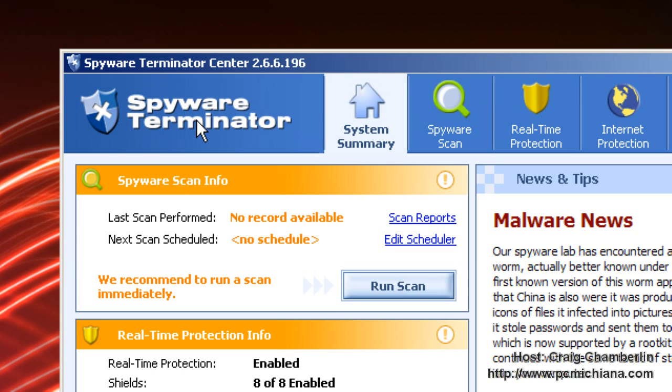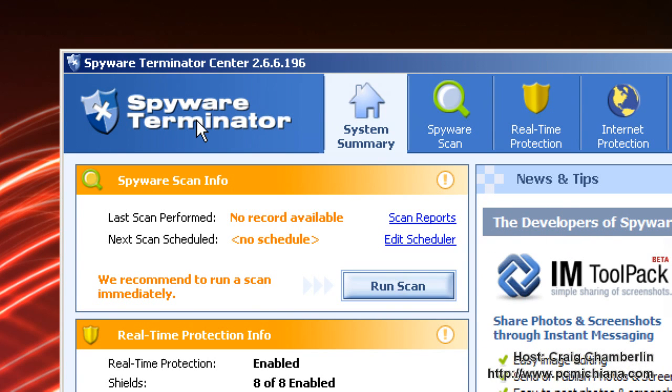As always thanks for stopping by, don't forget to leave comments and ratings and don't forget to subscribe. If you have anything else to add about Spyware Terminator, your thoughts, your opinions, what experience you've had with it, leave it in the comments below. Thanks again.